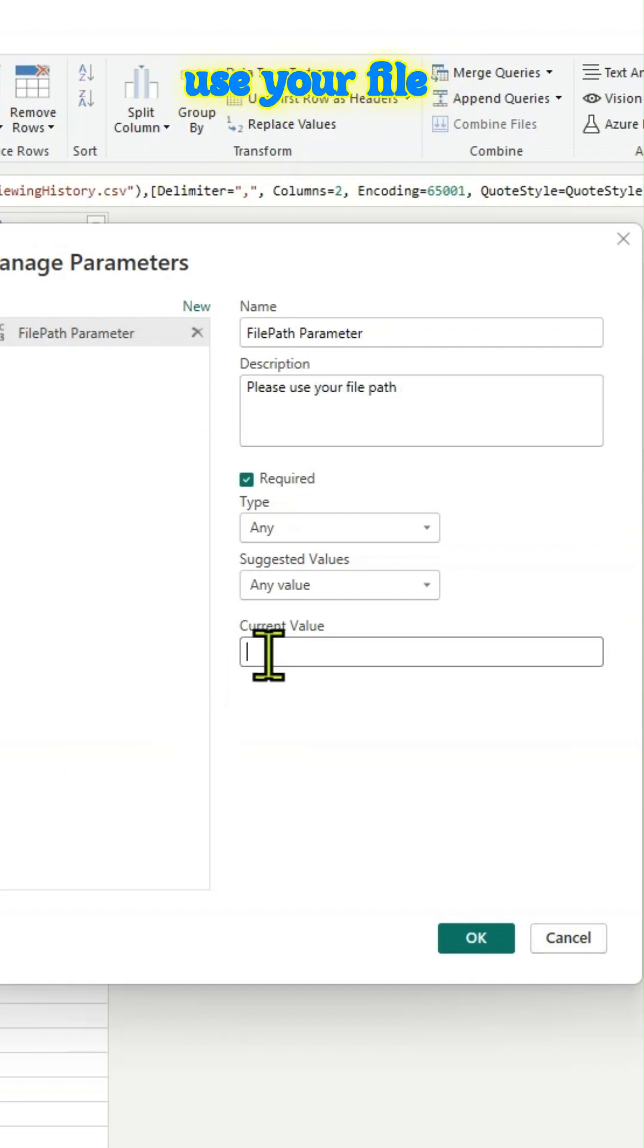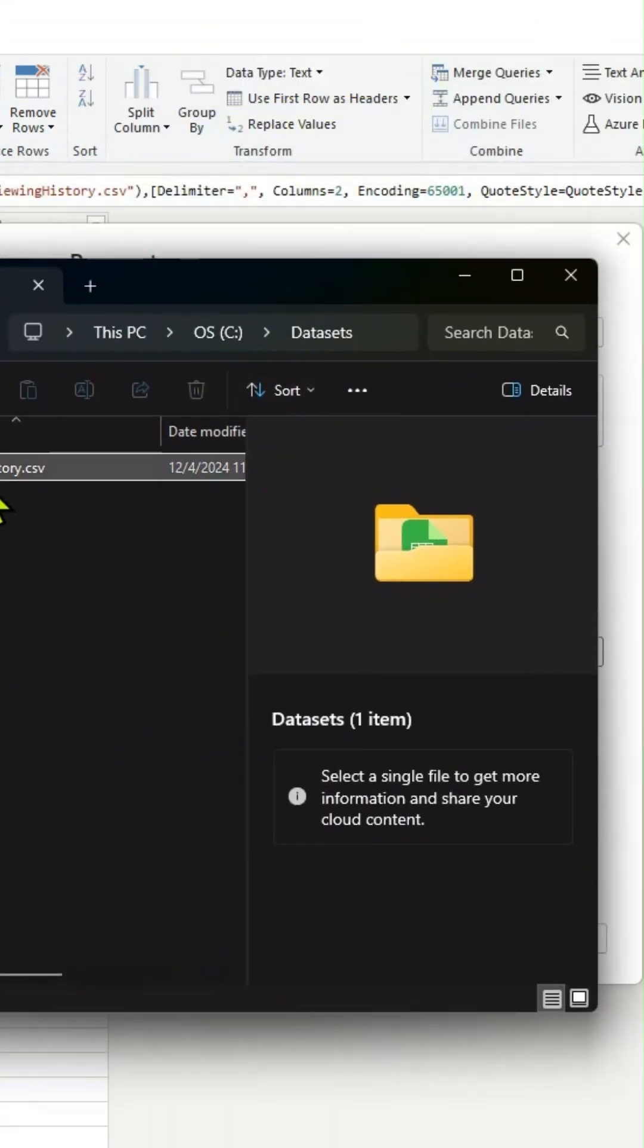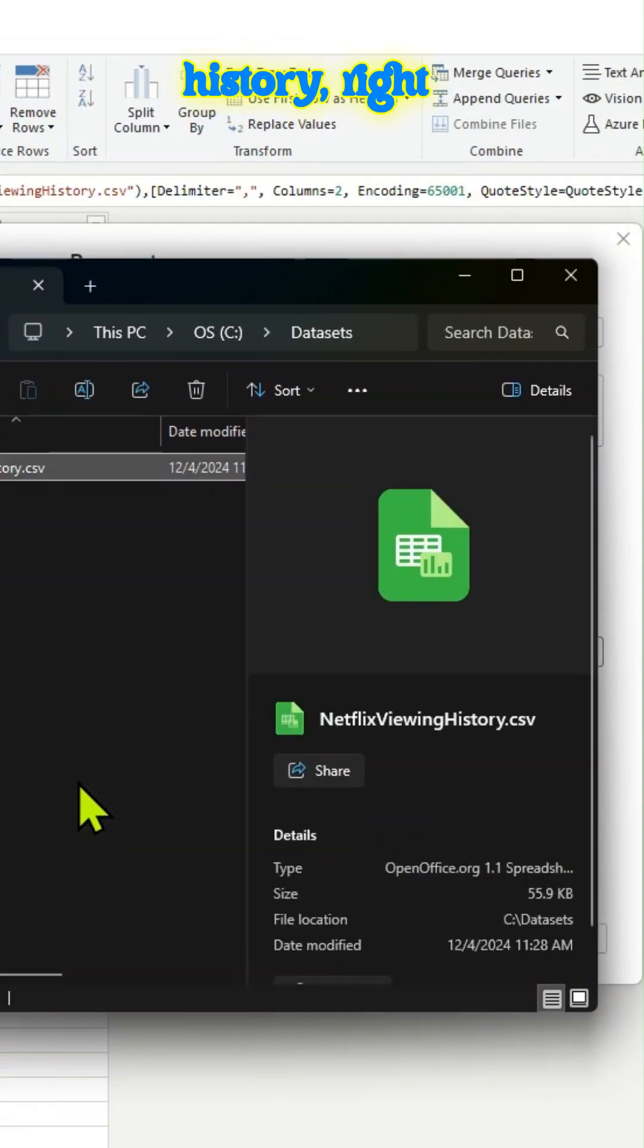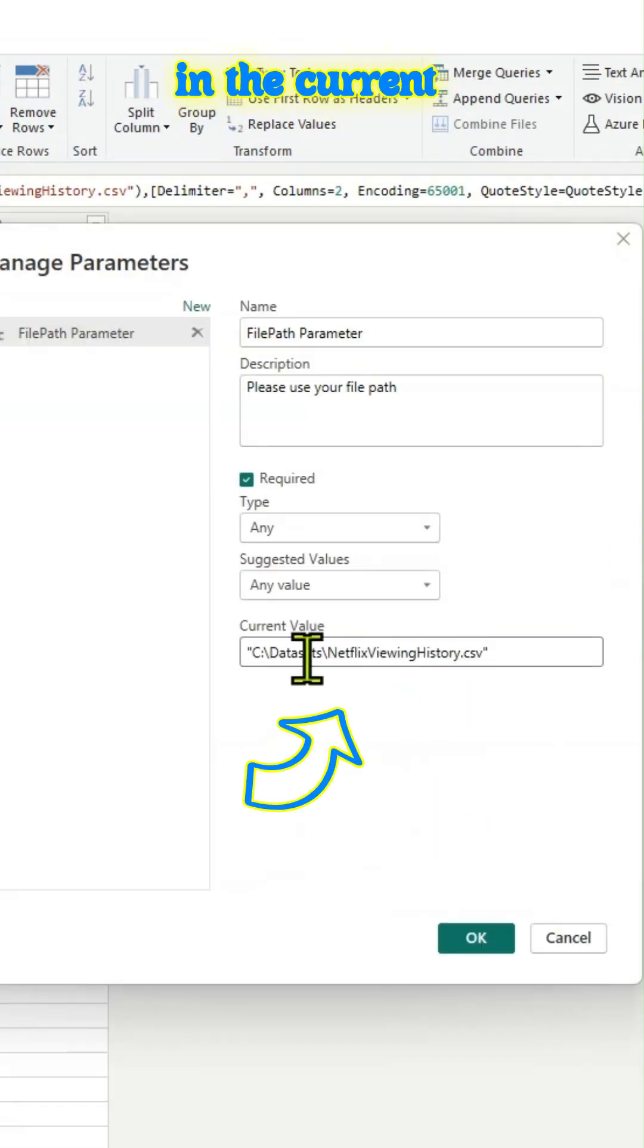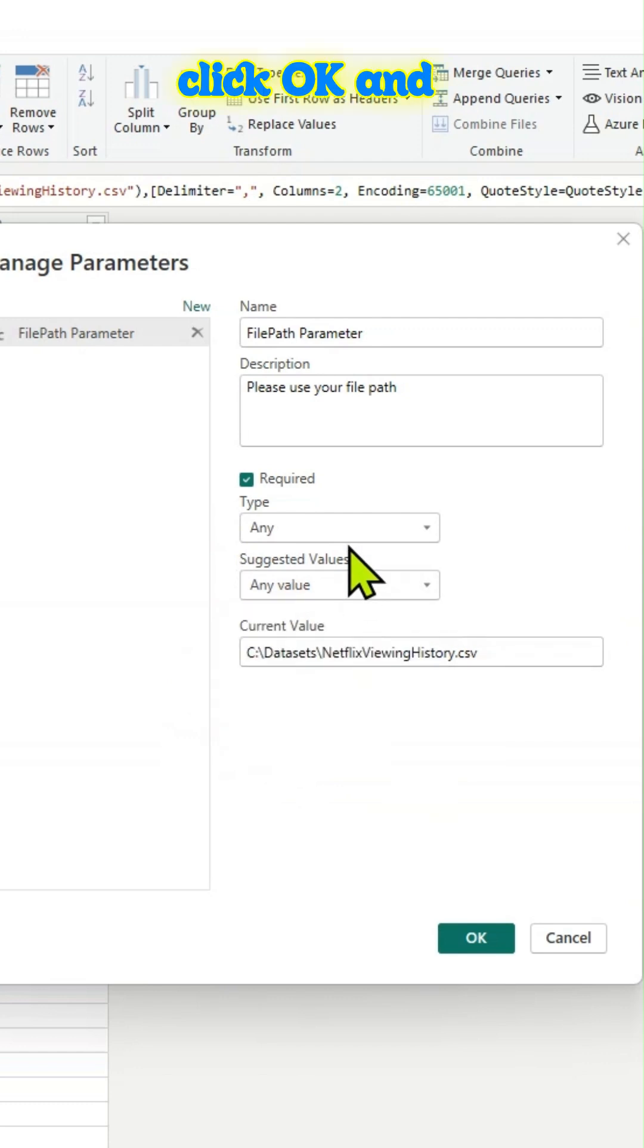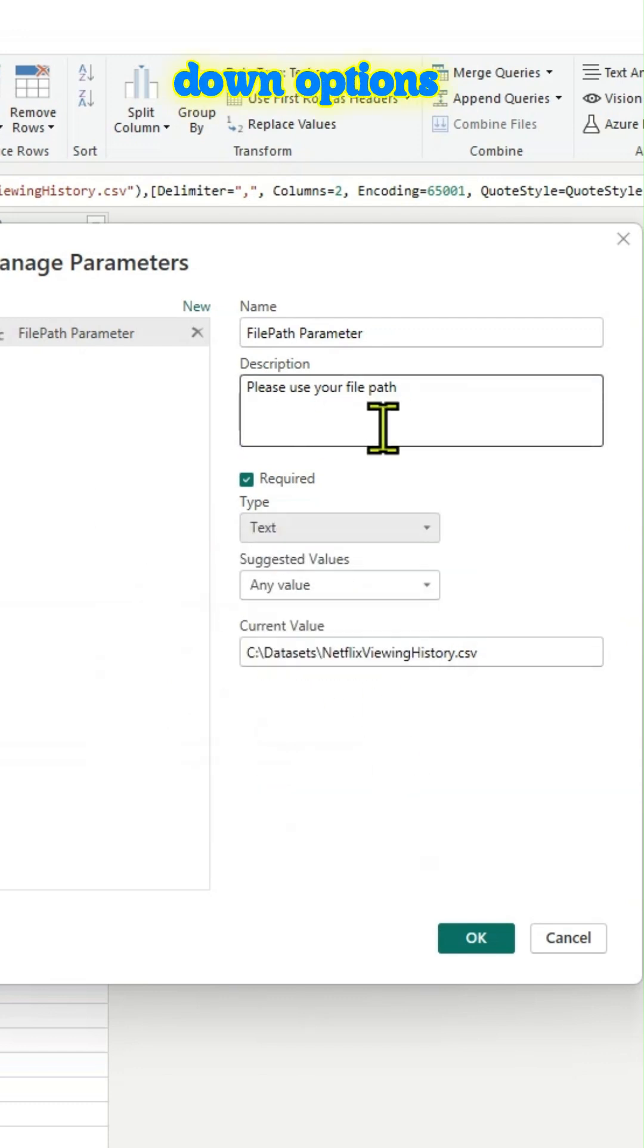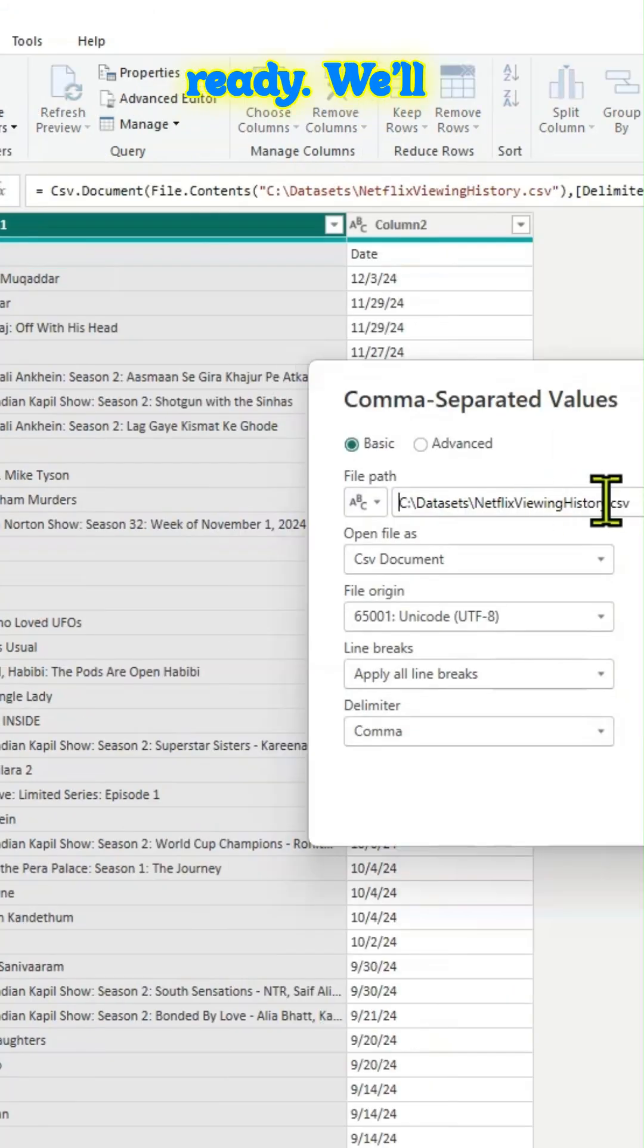For example, we'll say, hey, please use your file path and we have to add a file path here. Let me go to my file. I'm using Netflix history. Right click, copy as path, paste it in the current value area and we'll make sure that we'll remove the quotes here and click OK. And you can use all those drop down options too based on your needs. Here we will click OK. The parameter is ready.